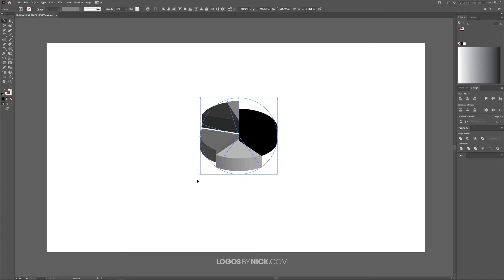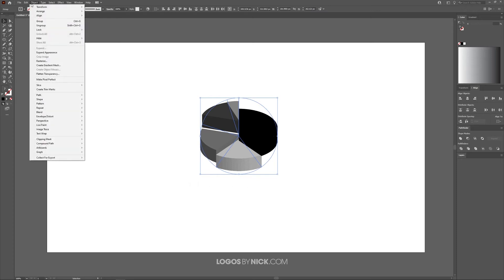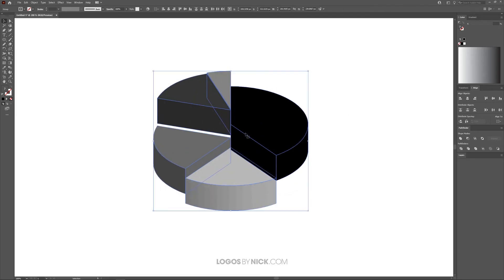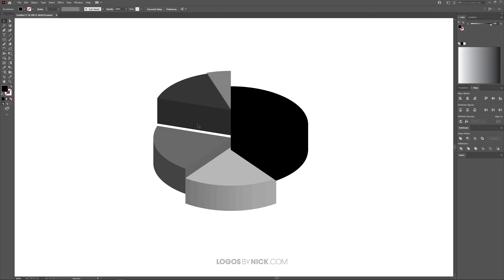I'll click OK, and now I want to expand this. Come up to Object and click on Expand Appearance. There we go—now we have this as individual objects. If you zoom in, you'll see it's a little scattered, so we're going to rearrange these individual pieces.